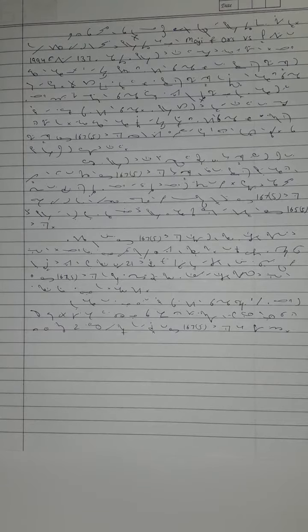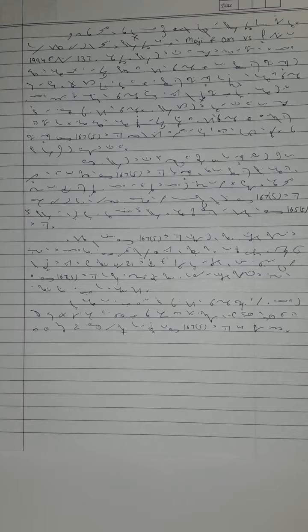the special bench was of the opinion that cognizance of the offense and the trial of an accused on the basis of investigation carried on and charge sheet submitted beyond the period of six months without any specific order from